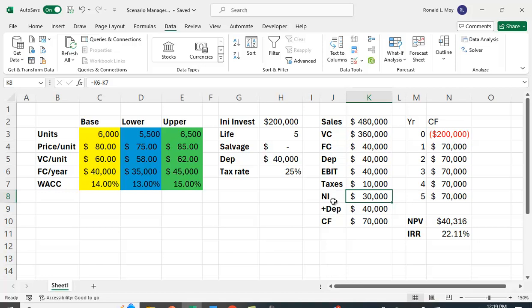We add back in the depreciation of 40,000. We do that because depreciation is a non-cash expense. You have to subtract it out to get the correct taxes paid, but you don't actually pay anybody the numbers. So we add that back in because it doesn't impact cash flow. So we have $70,000 a year in cash flow. We could have a more complicated problem where we have different cash flows each year, different depreciation methods such as the MACRS method, but here we're going to keep it really simple. $70,000 a year in cash flows.